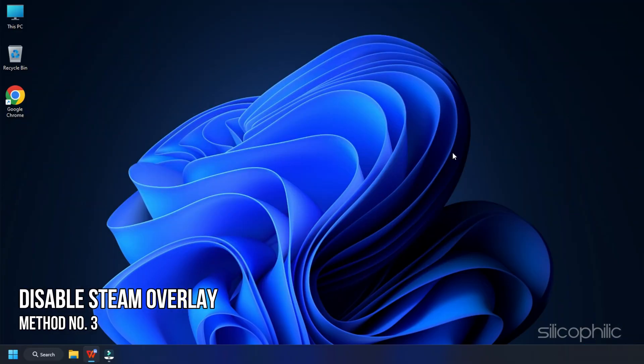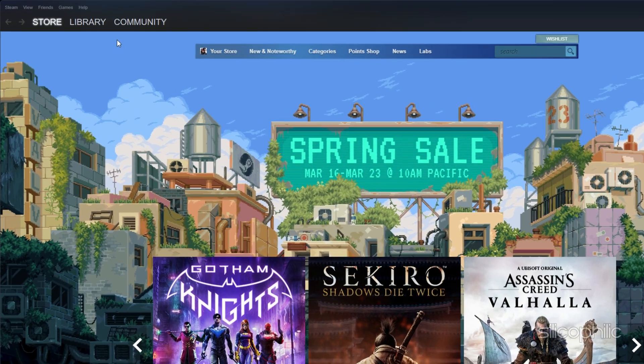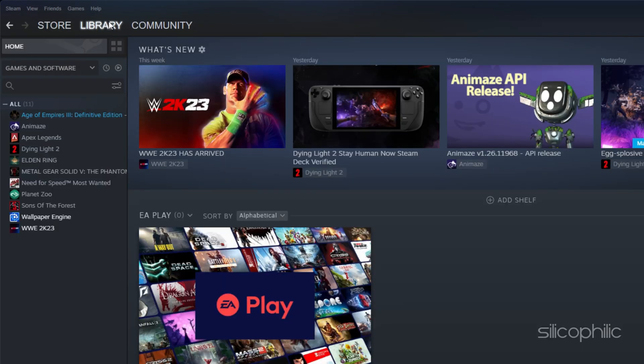Method 3. Another thing you can try is to disable the Steam overlay while you are playing WWE 2023. Open Steam and head to the Library section.